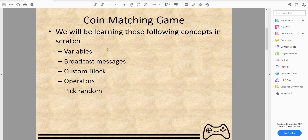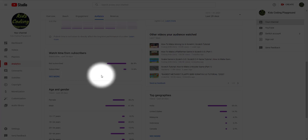In this tutorial you'll be learning these core concepts: variables, broadcasting messages, custom blocks, operators, and pick random.